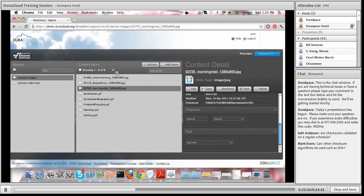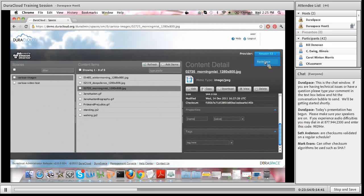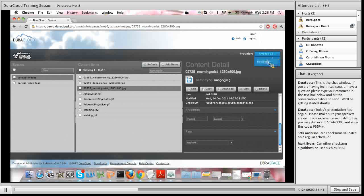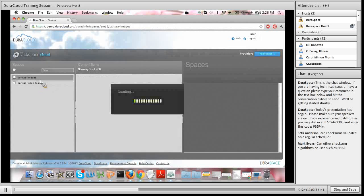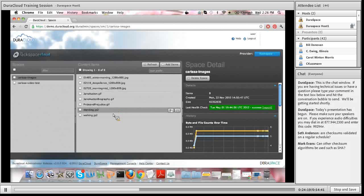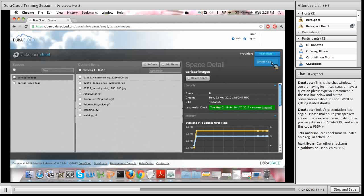A couple other things I wanted to showcase within the Preservation Plus plan: the ability to create a replica copy of your content in two different cloud storage providers. When you have two cloud storage providers integrated, I have two spaces on the left, and in my Carissa images folder there are eight content items. Going over to the Rackspace side, I have the same two spaces and in the images folder I also have the same eight content items. One of the features of the Preservation Plus plan is that the DuraCloud service creates a replica copy in the secondary cloud provider — in this case Rackspace.